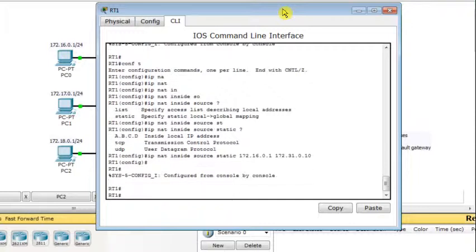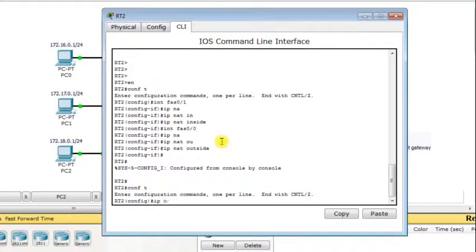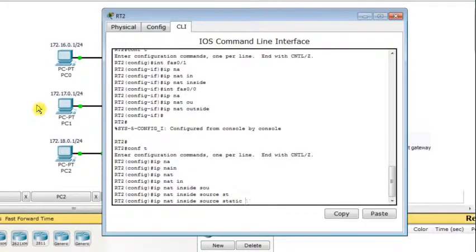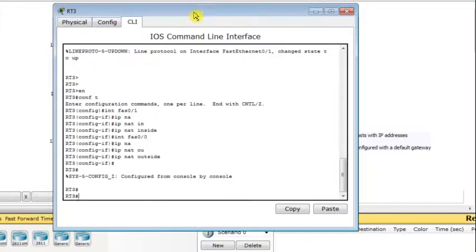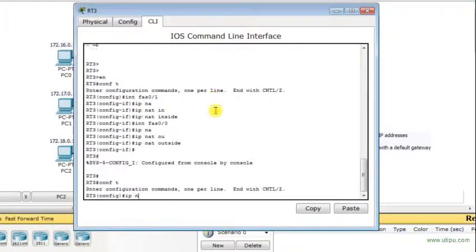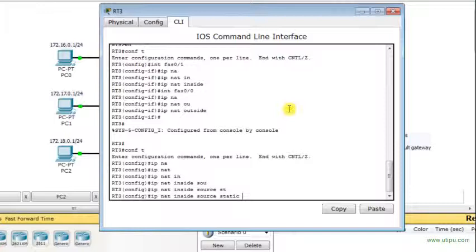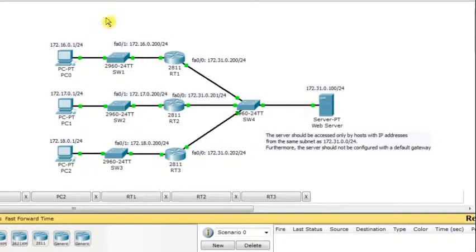On RT2, the same static NAT command maps the internal IP address 172.17.0.1 to 172.31.0.20. On RT3, the internal IP address 172.18.0.1 is translated to 172.31.0.30. We make sure to avoid any overlapping or conflicting IP addresses across all three translations.